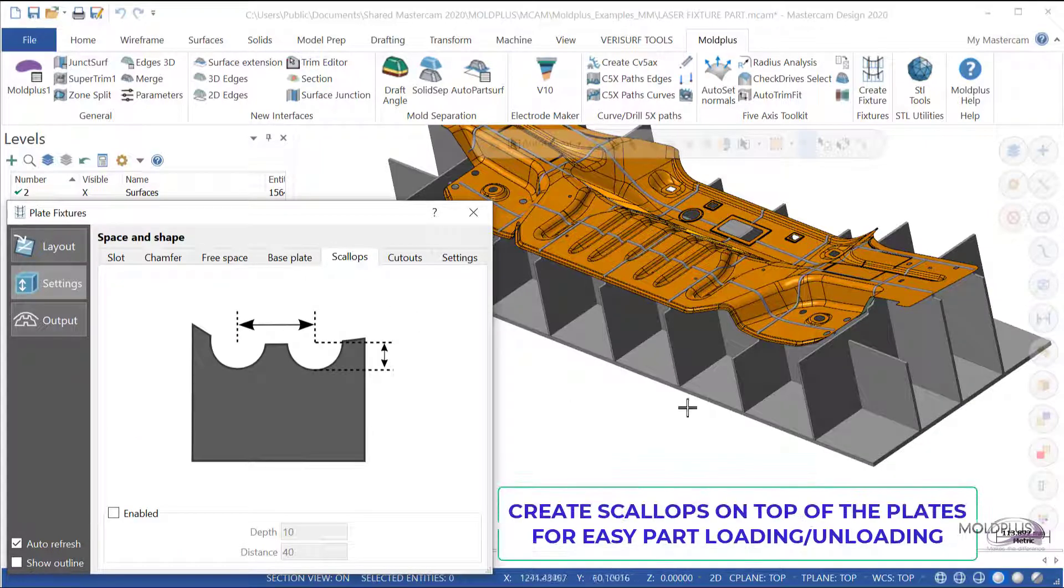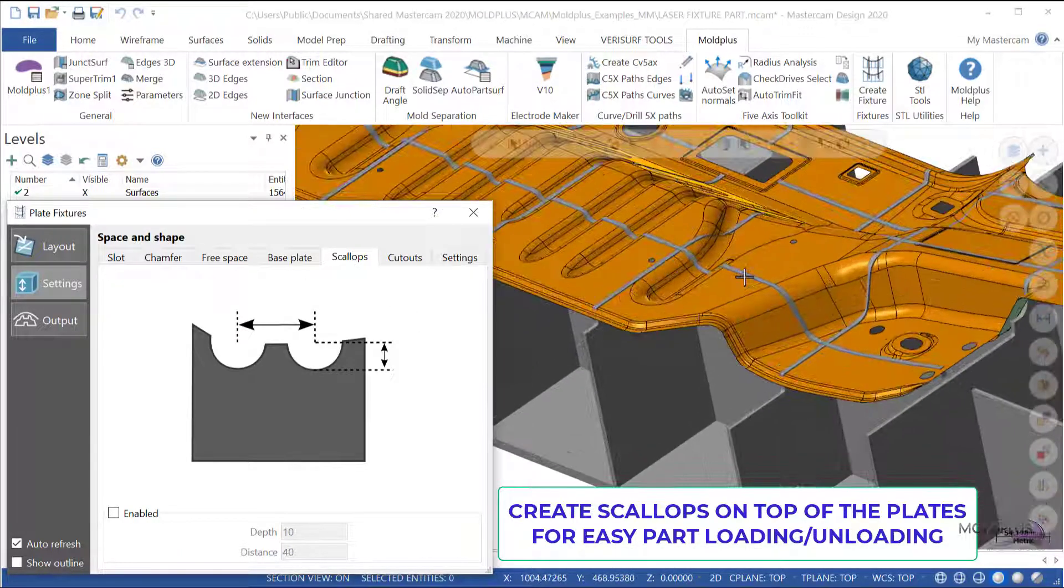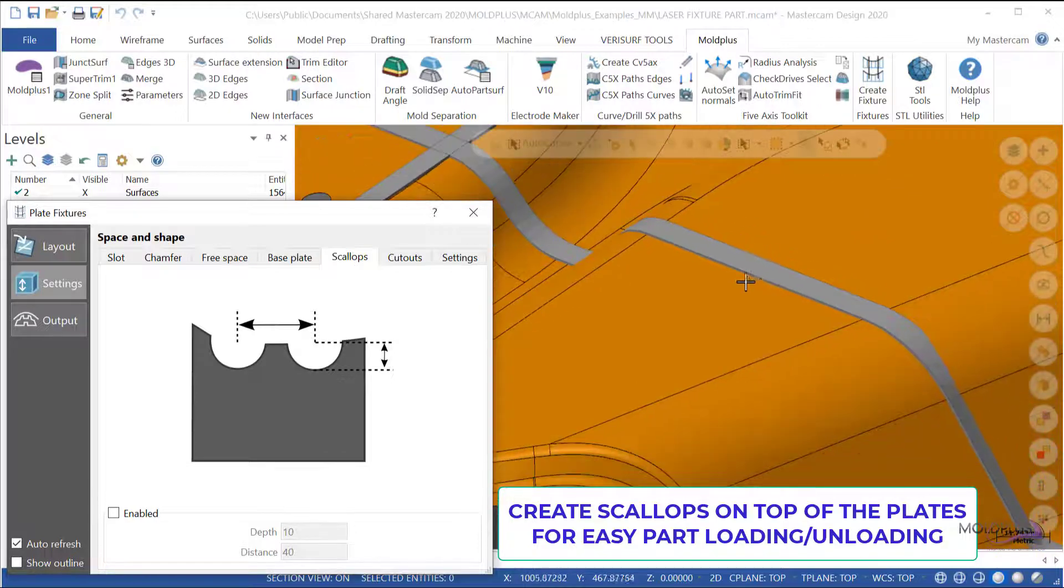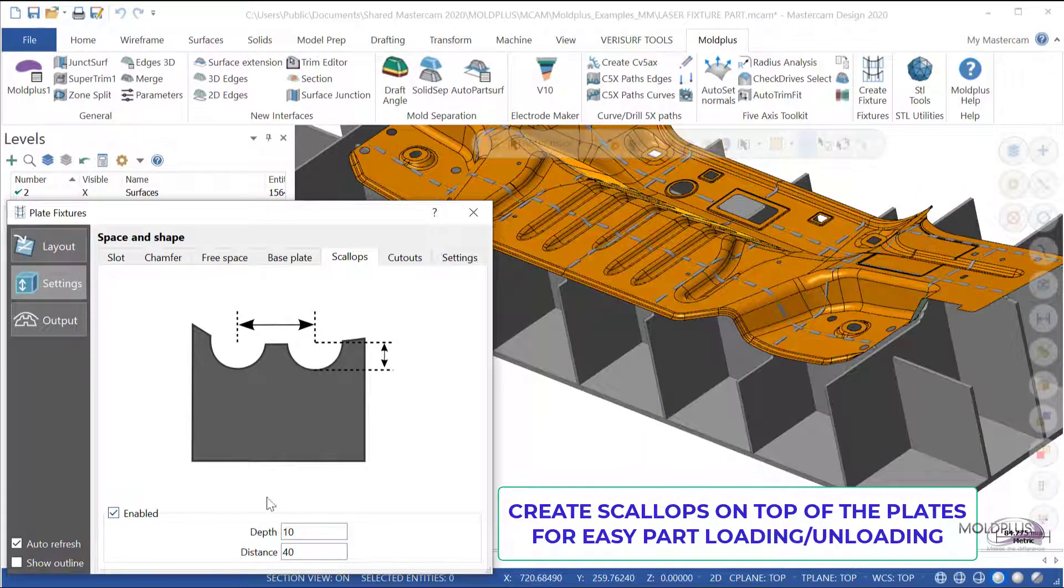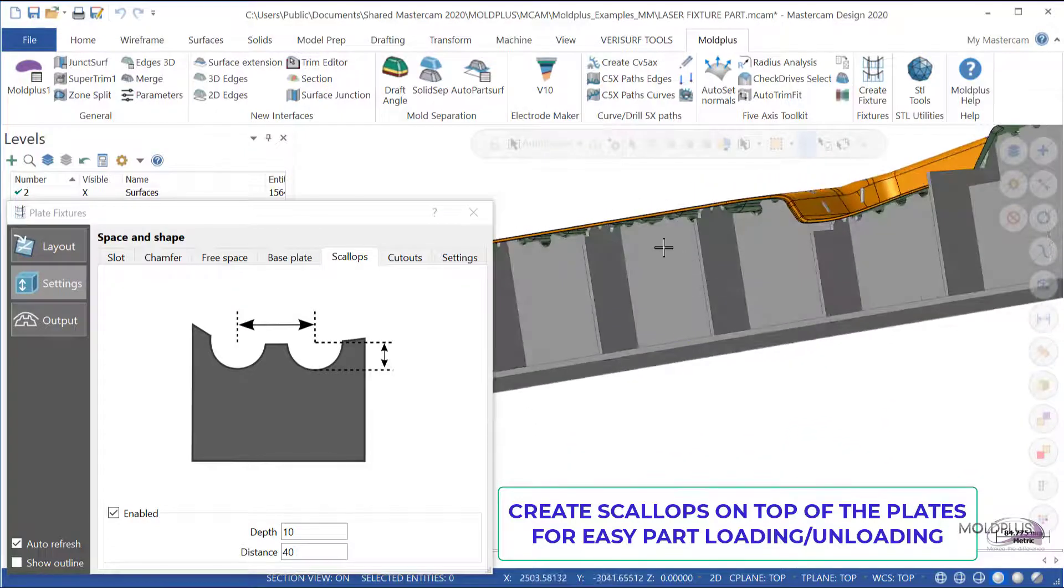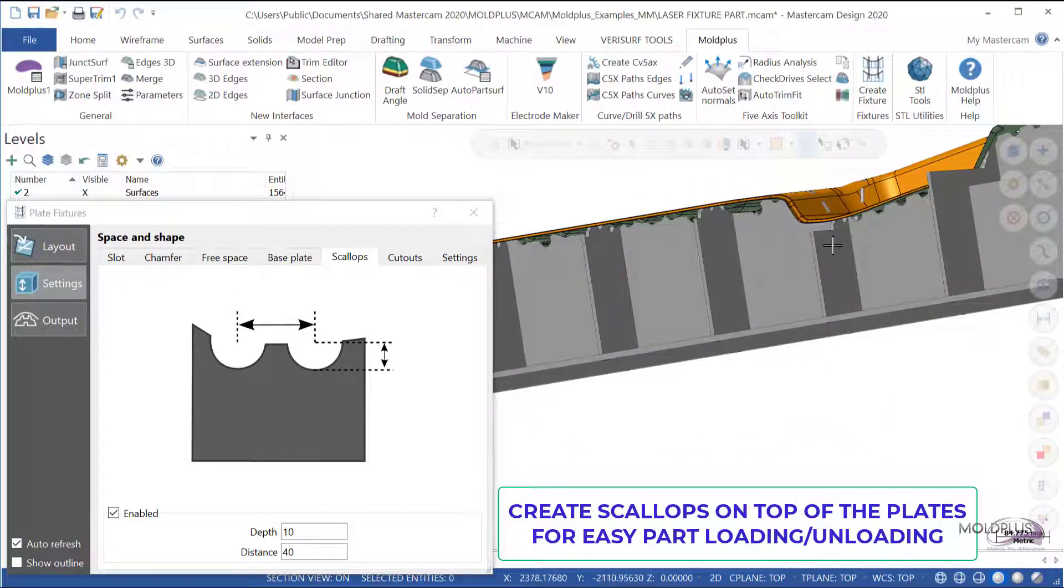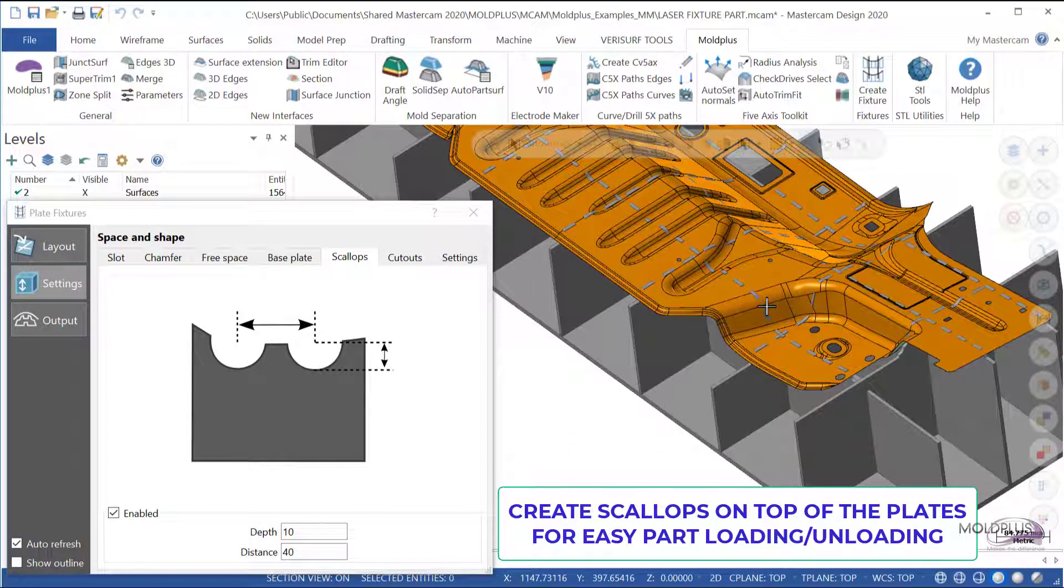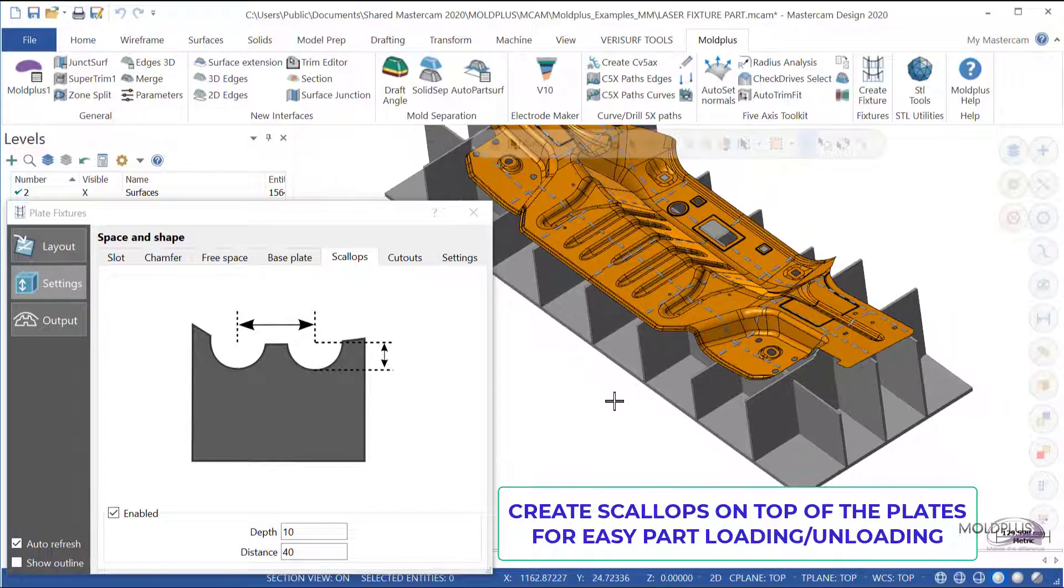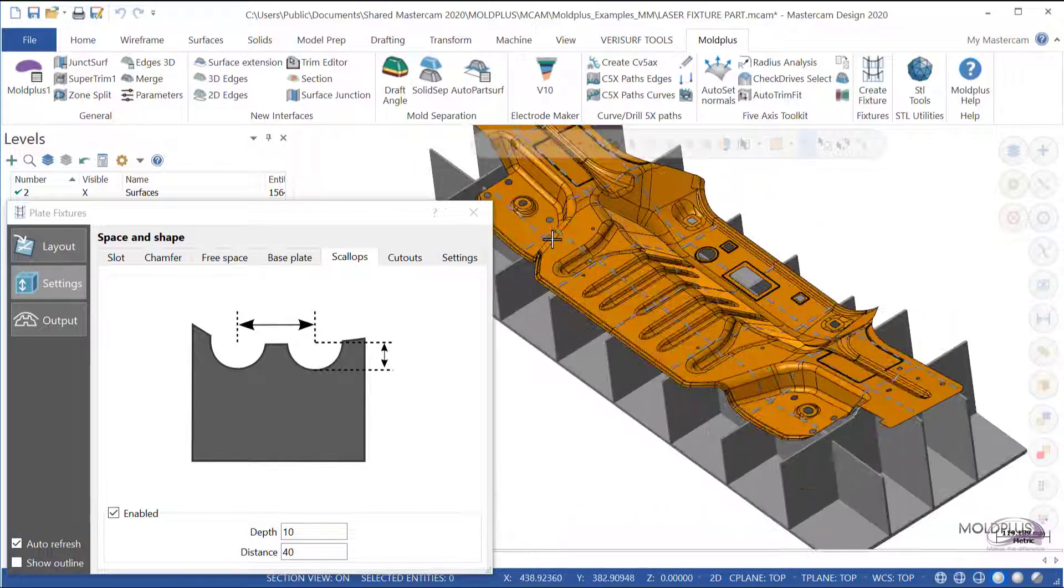Here, you can create scallops on top of the plates if you wish. If I enable this option, you will see that now scallops are created along all the parts. This helps to load and unload parts into the plate fixture.